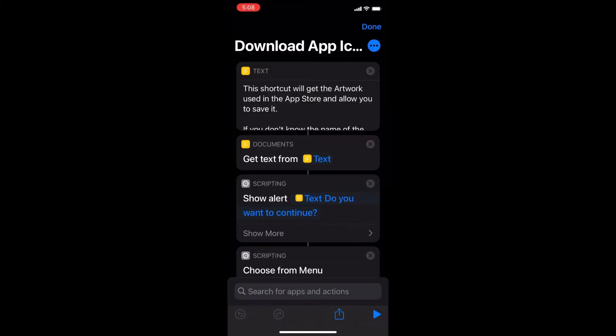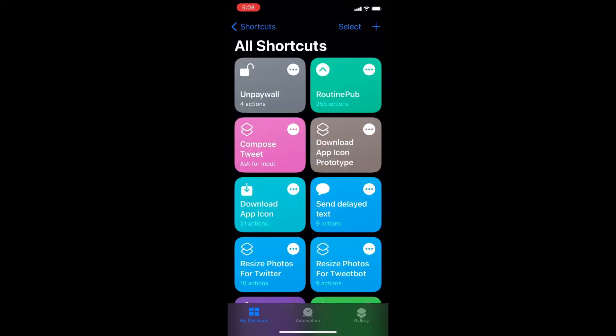Open the Shortcuts app and back out of any shortcut that you're working on. This is the main page.